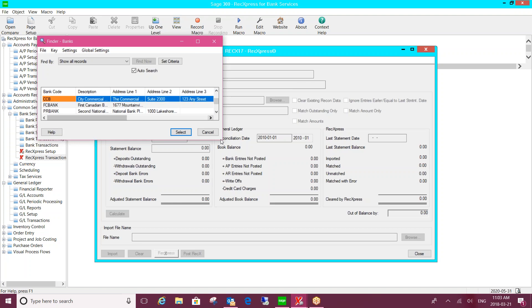When I say a current version of Sage 300, the standard rule is the current version and two back. So right now that would be version 2018, 2017, and 2016. As long as you're on one of those versions of Sage 300, then the developer will add a new bank format for you free of charge.